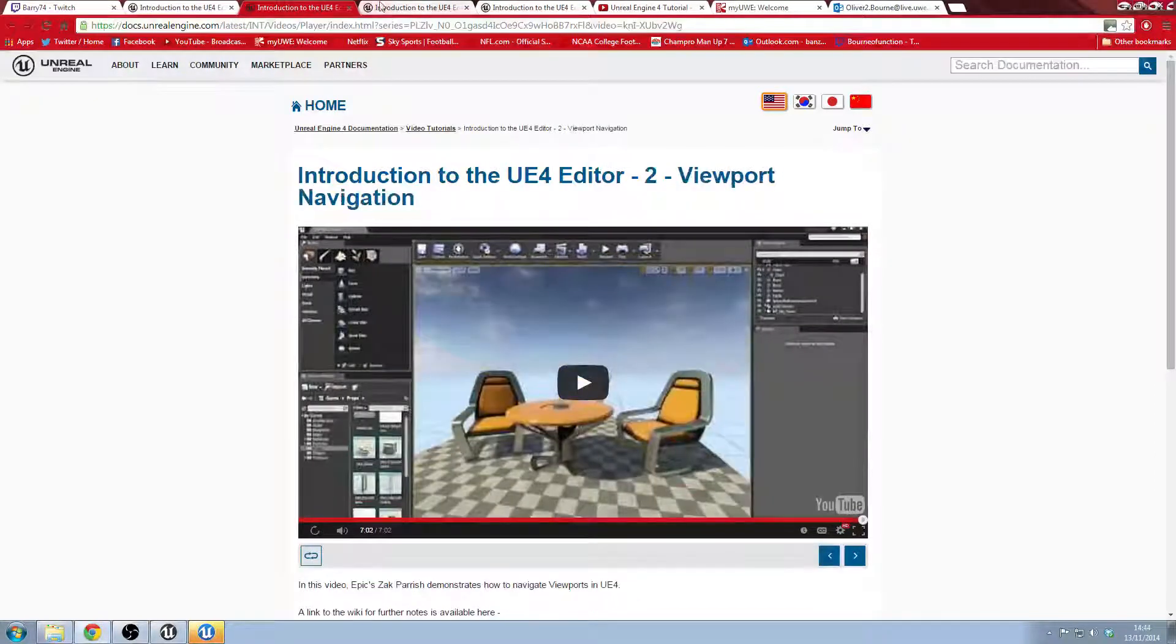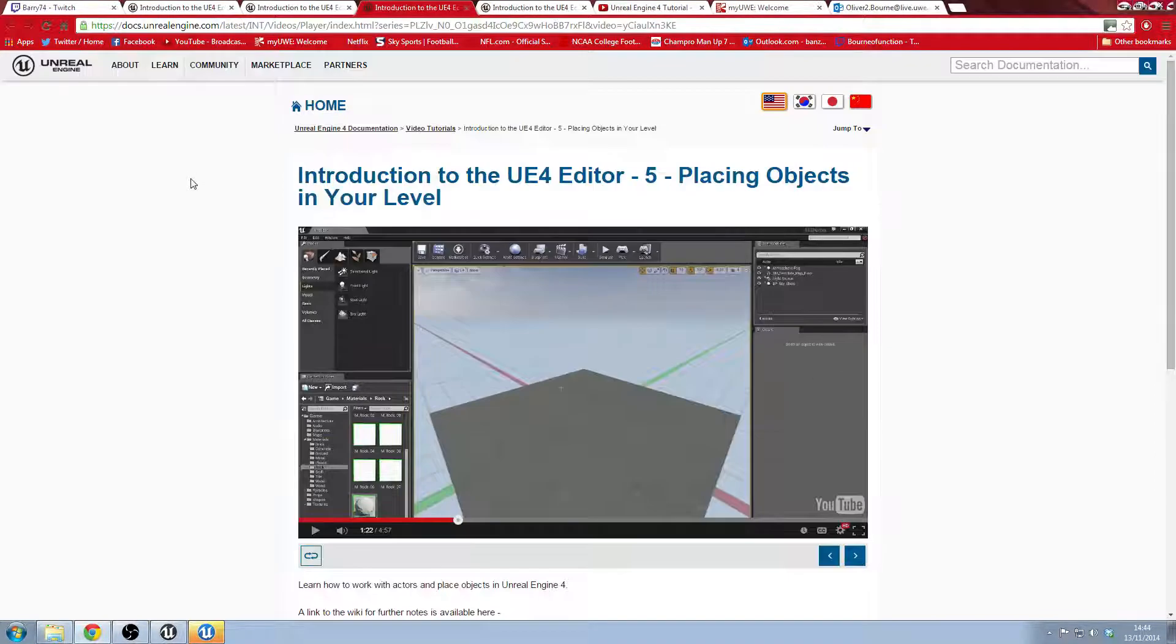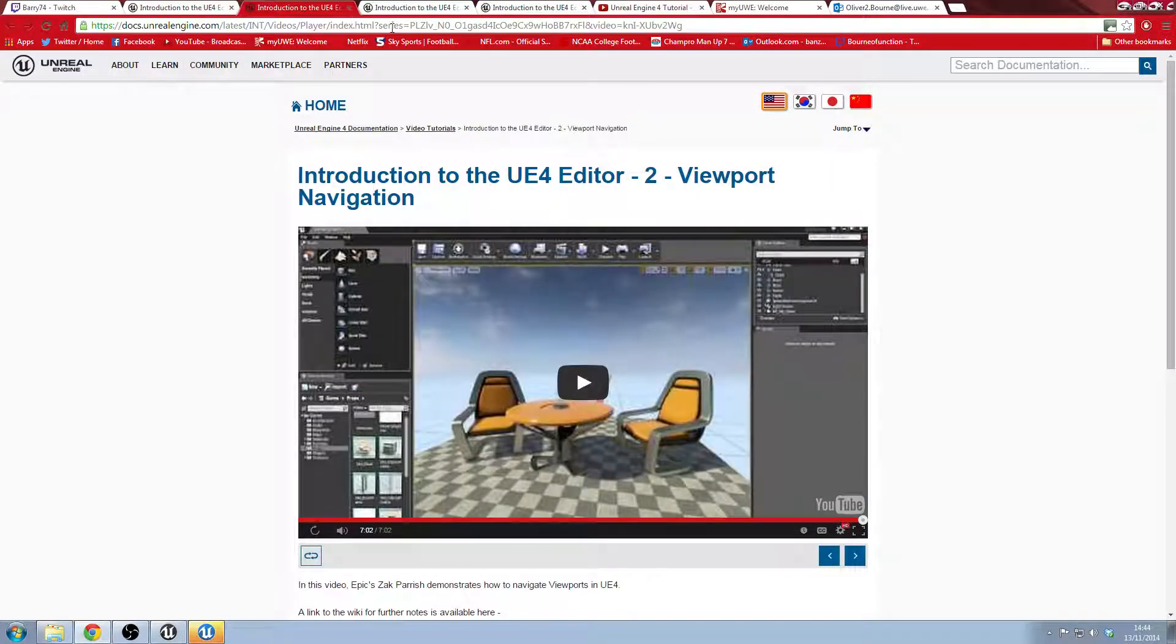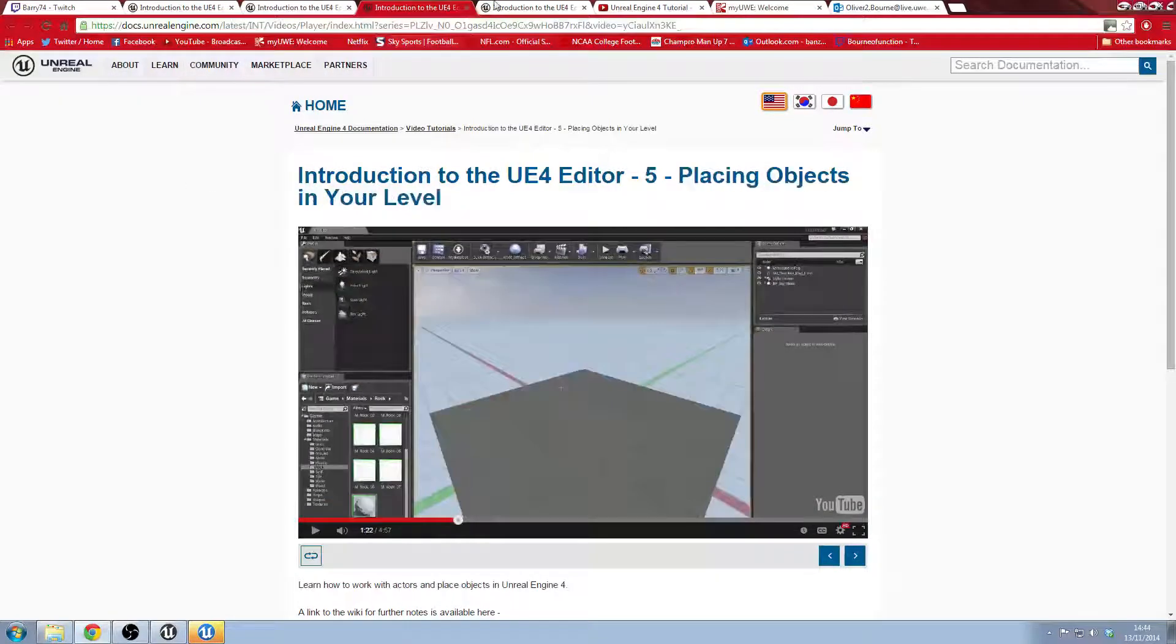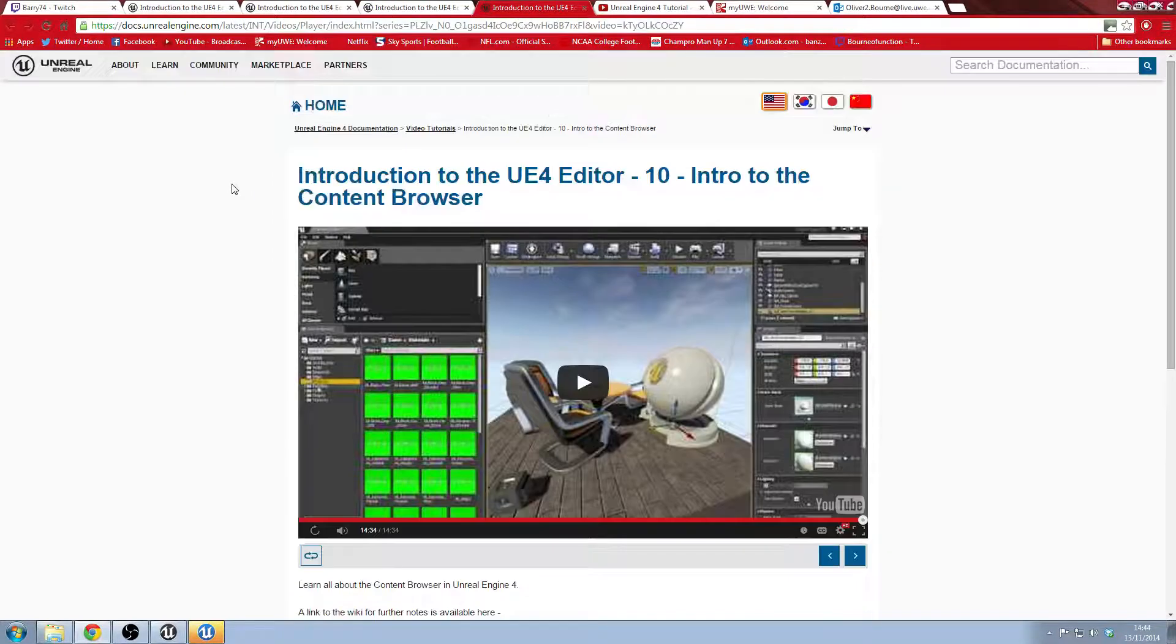So I went through the basic UI tutorials and helping you set up the environment and placing things in the environment from the content browser.